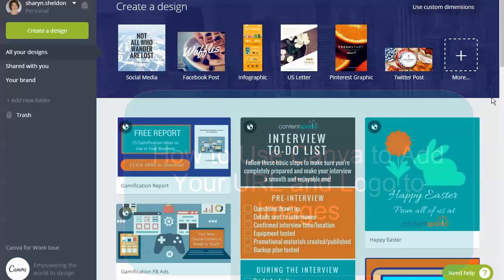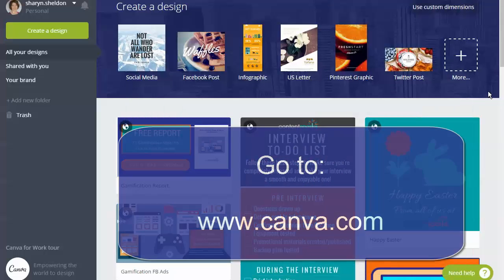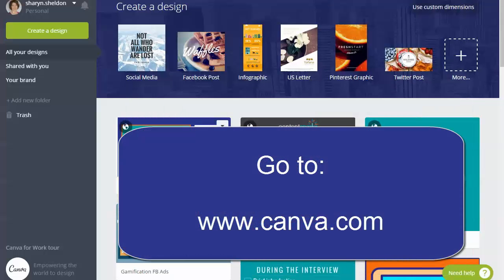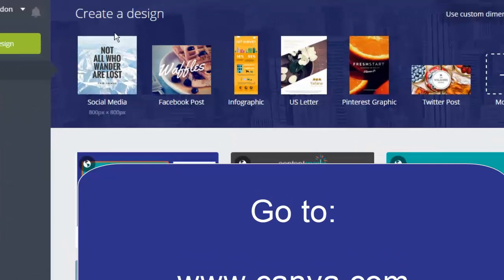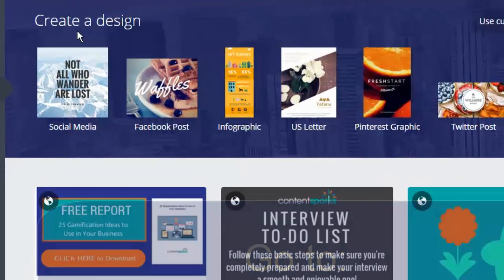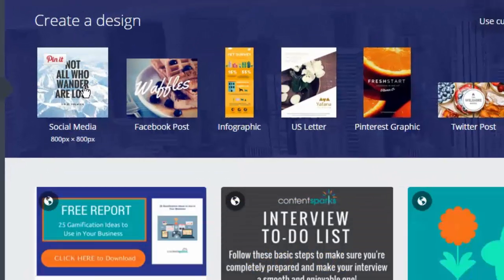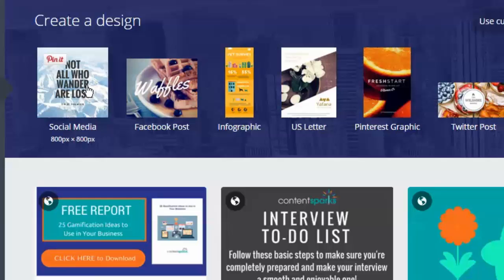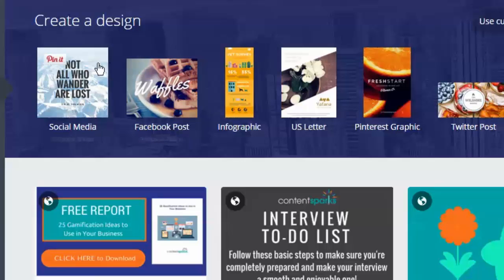Go to canva.com and then click on create a design. Pick one of the sizes at the top. I'm going to pick the generic social media size, and you can always pick any of the others if you know exactly where you're going to post it, but social media is the most common.